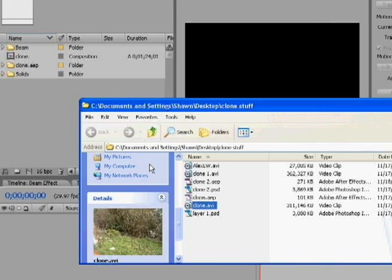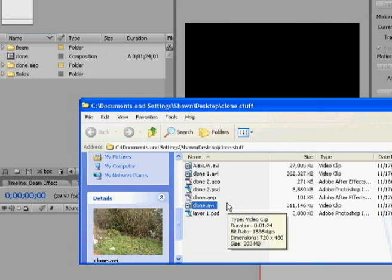First thing you're going to need is some program that's able to make masked layers. I'm using Adobe After Effects. I'm sure there's a lot of other ones out there.